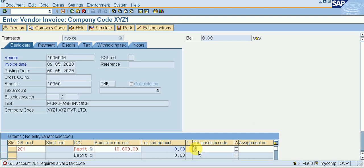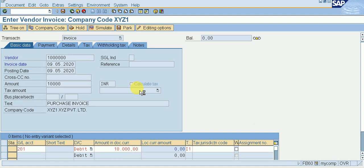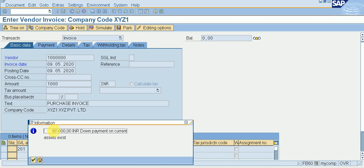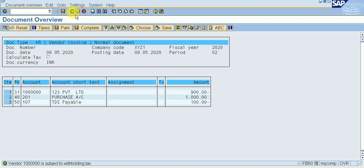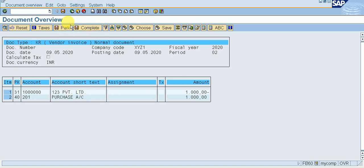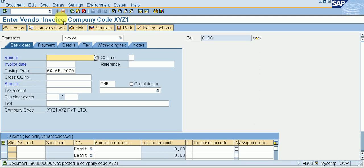There is a tax code. Simulate again. I am creating an invoice and simulating it. We can see 60,000 and down payment on current asset still exists. TDS is appearing because of withholding tax — delete it and simulate again. Our TDS is not here. Save it. The document was posted in company code XYZ1, but this document is not for down payment — it is an invoice. For down payment clearing, we need to proceed separately.